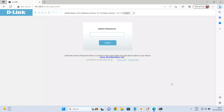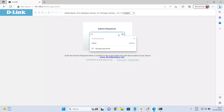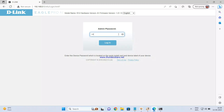Once the cable connections are done, open a browser and type in the address bar 192.168.0.1. Once you open that page, you will get the admin password prompt. By default, the admin password is written at the bottom side of the router. Check that password, enter it here, and then click on login.